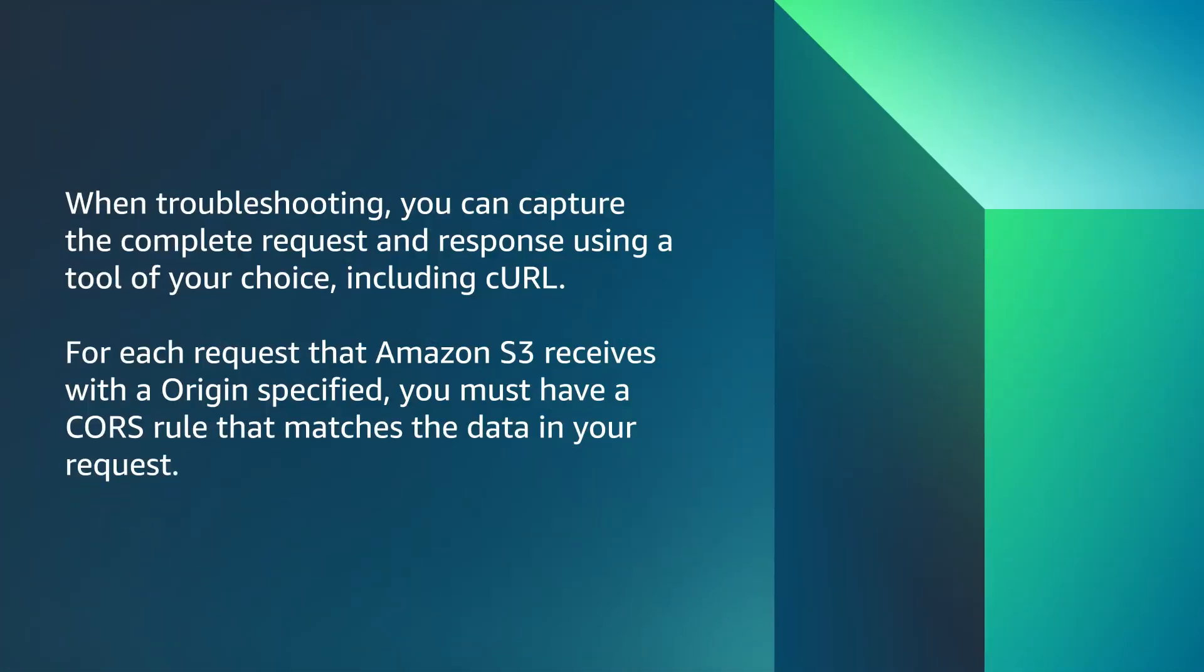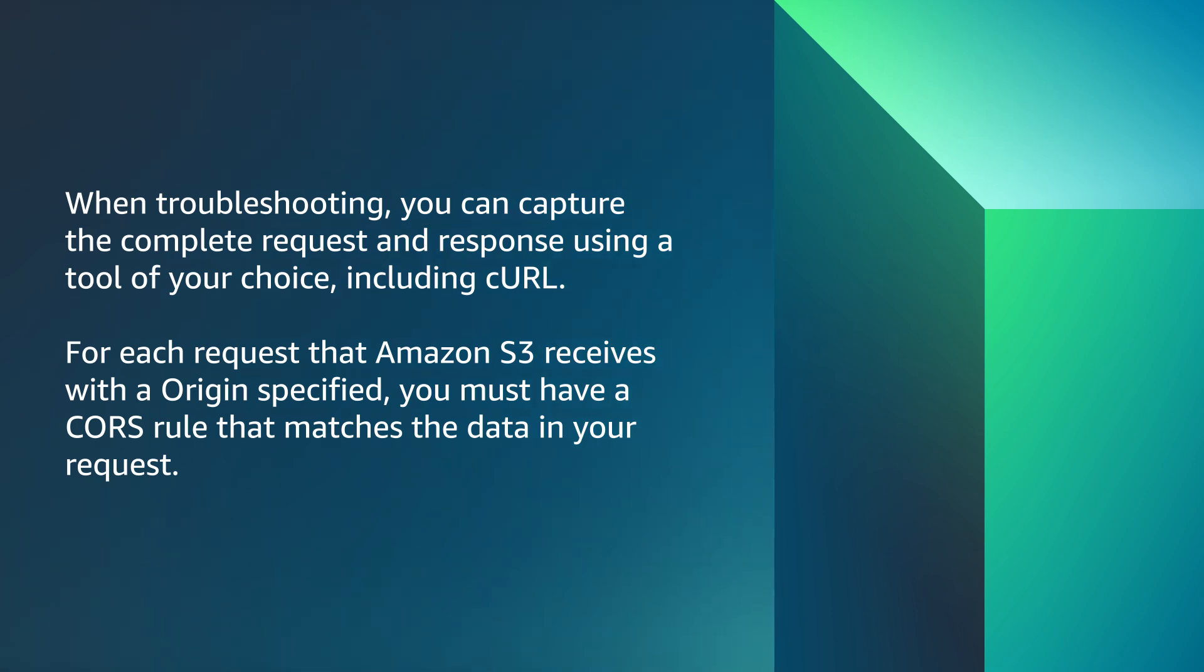When troubleshooting, you can capture the complete request and response using a tool of your choice, including curl. For each request that Amazon S3 receives with an origin specified, you must have a CORS rule that matches the data in your request. Here are a few items you should verify in your CORS rule if you are troubleshooting unexpected behavior when making a cross-origin call to Amazon S3.